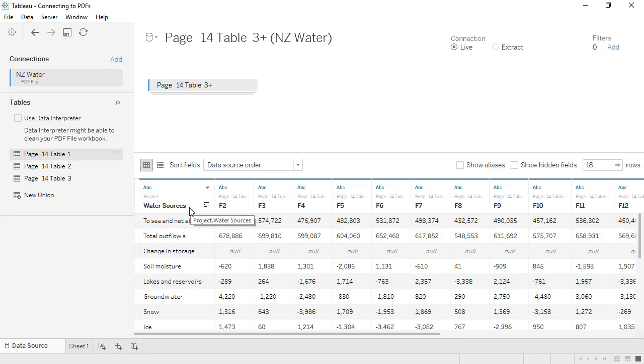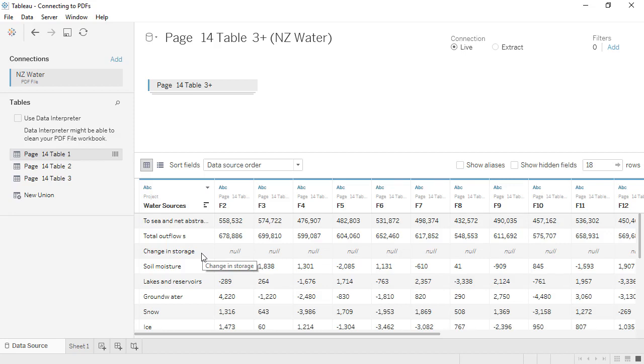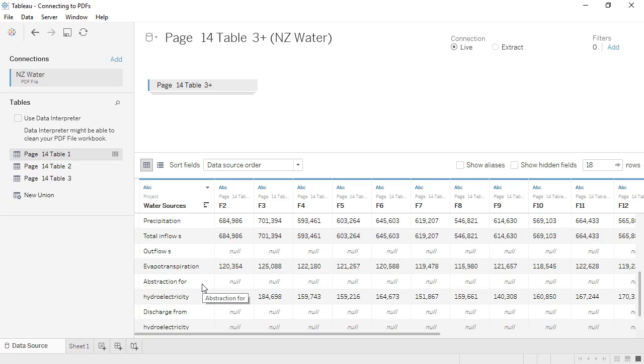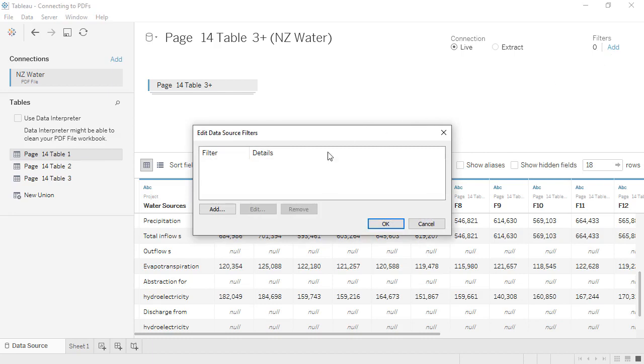There are several rows of nulls, either because a subheader, like Change in Storage, was read as a data row, or because a single row, like Abstraction for Hydroelectricity, was read as two different rows. To get rid of these nulls, we'll add a data source filter up in the right corner. Click Add, and we'll add a filter.